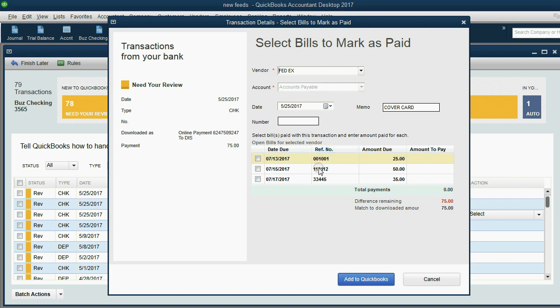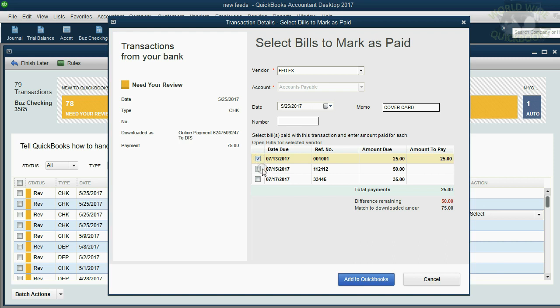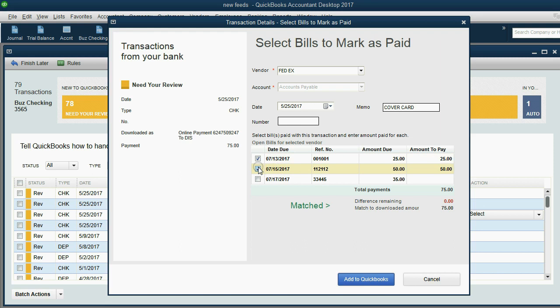Now, QuickBooks remembers that this was a $75 payment that we're applying. Very simple if it's to the two oldest ones. All we have to do is click the check mark on the oldest one and you see $25 has been applied and $50 is waiting to be applied. When we click the check mark here, there's the other $50. We applied the whole thing.